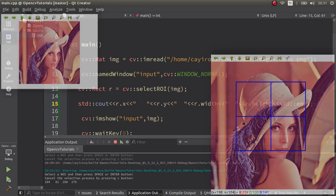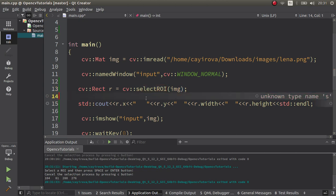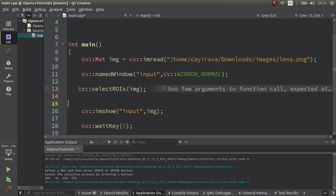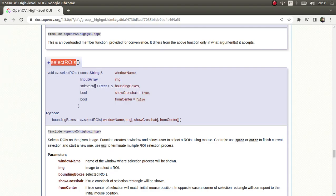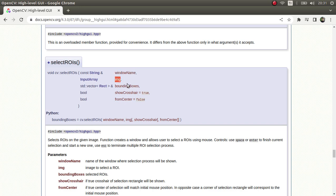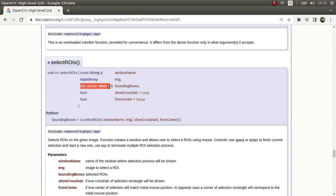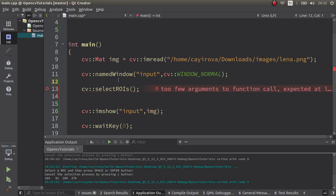Lastly, let's see the selectROIs. This will let us choose more than one region. Maybe first of all we can see it purely. Okay, what are the expected parameters of ROIs? The window name, image, and bounding boxes. Since this is a void function, we need to give bounding boxes as input. Let's copy this to be able to more easily come to here.